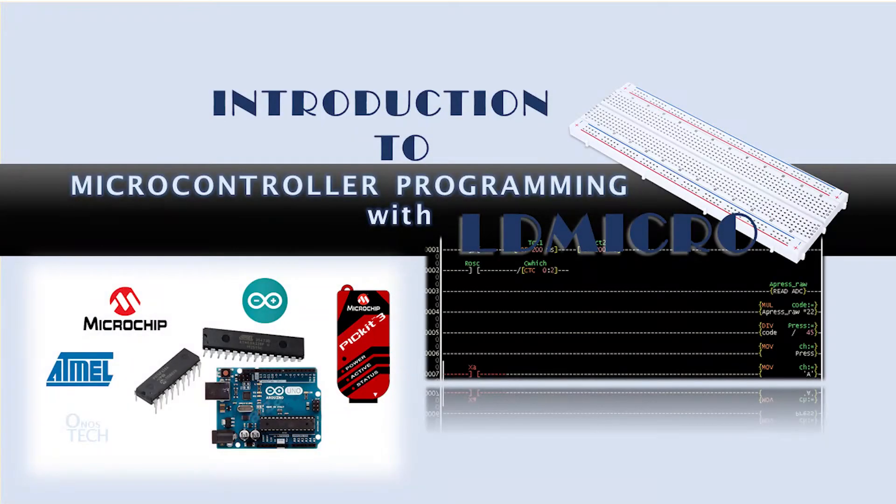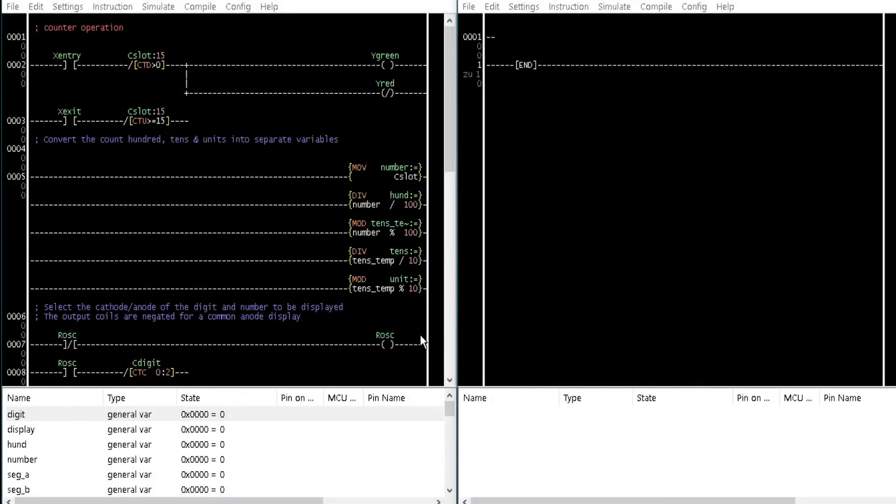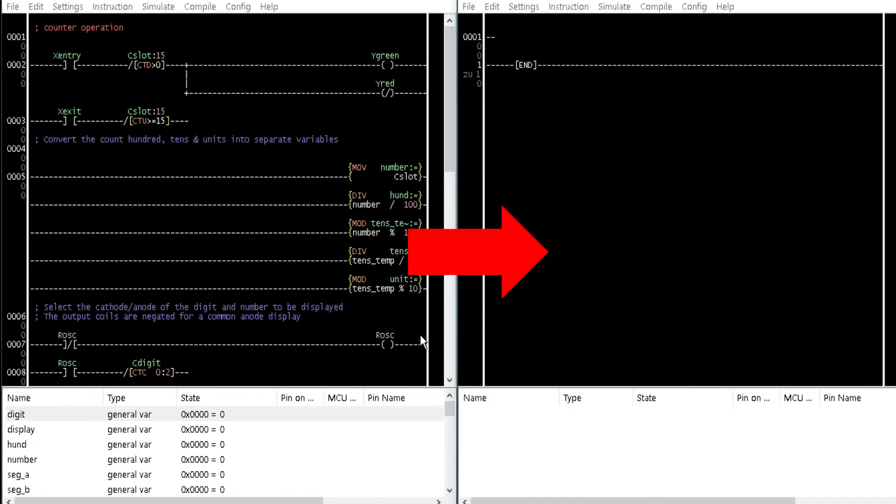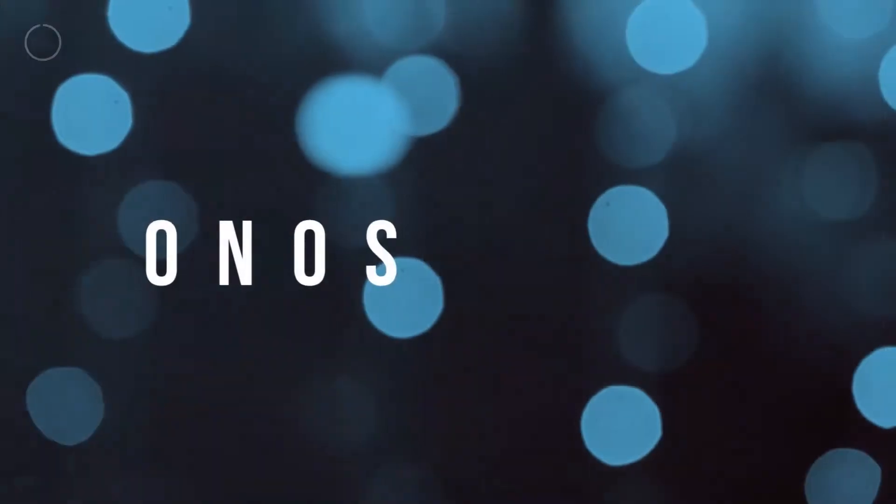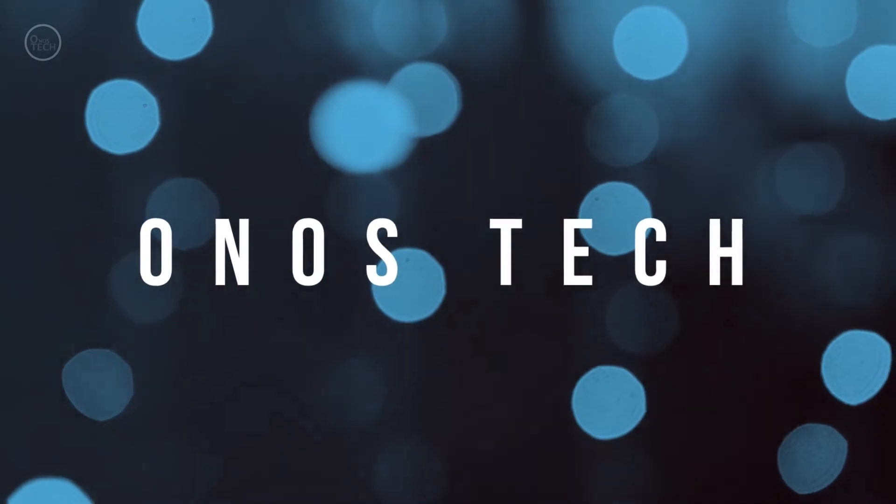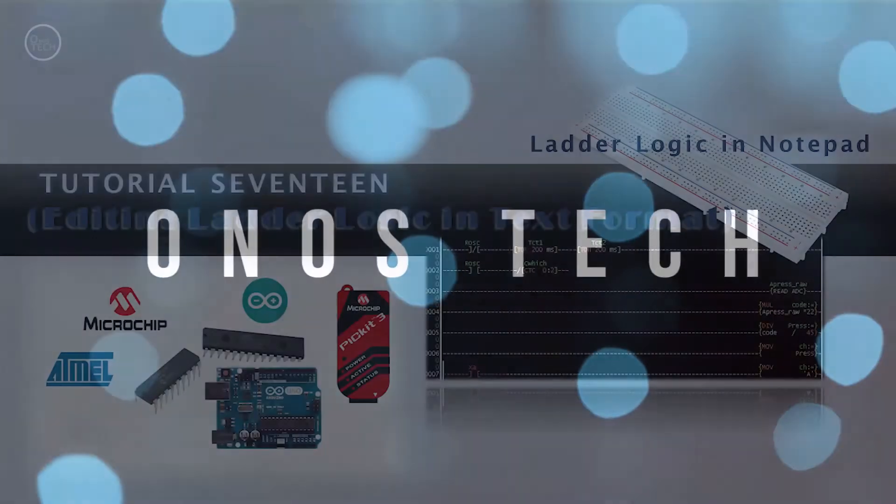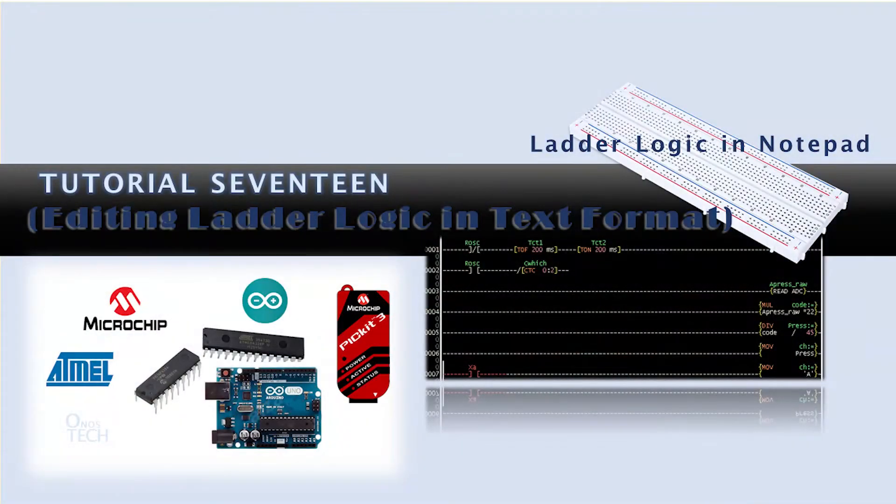Have you attempted to copy sections of a ladder logic from one program file to another, or move it within a program? Welcome to today's tutorial on editing ladder logic in text format.